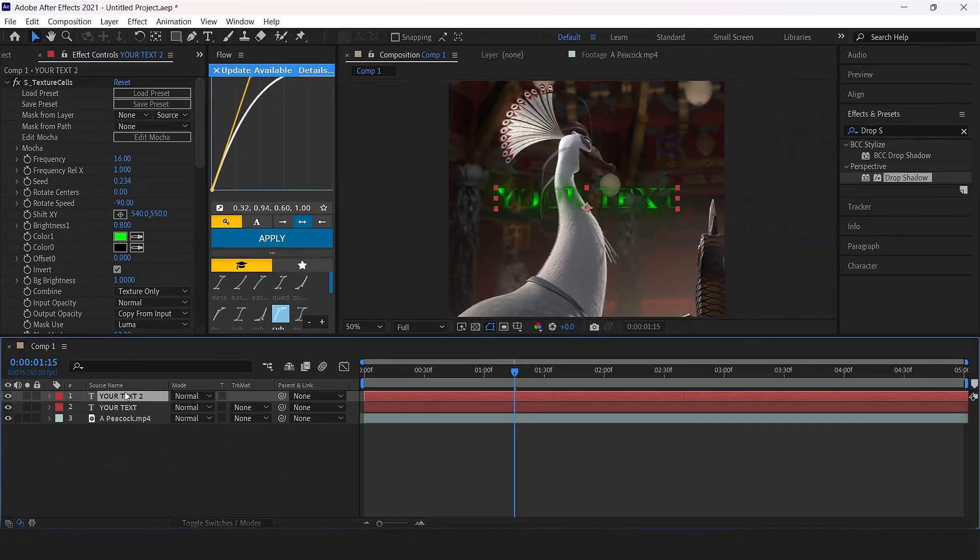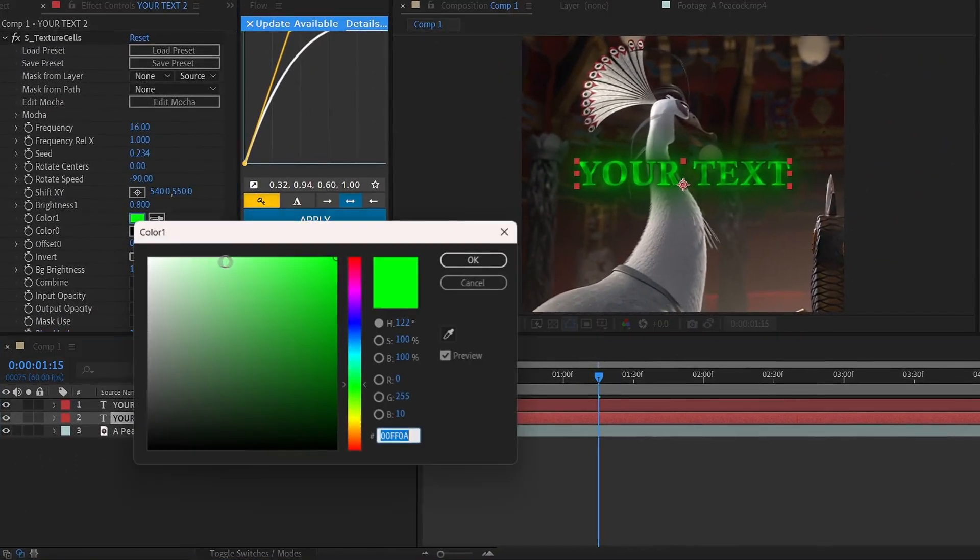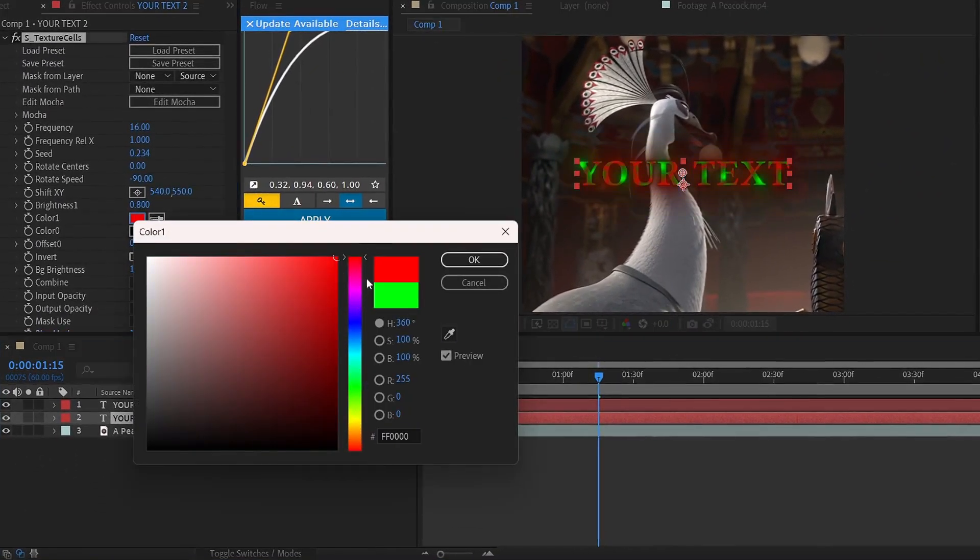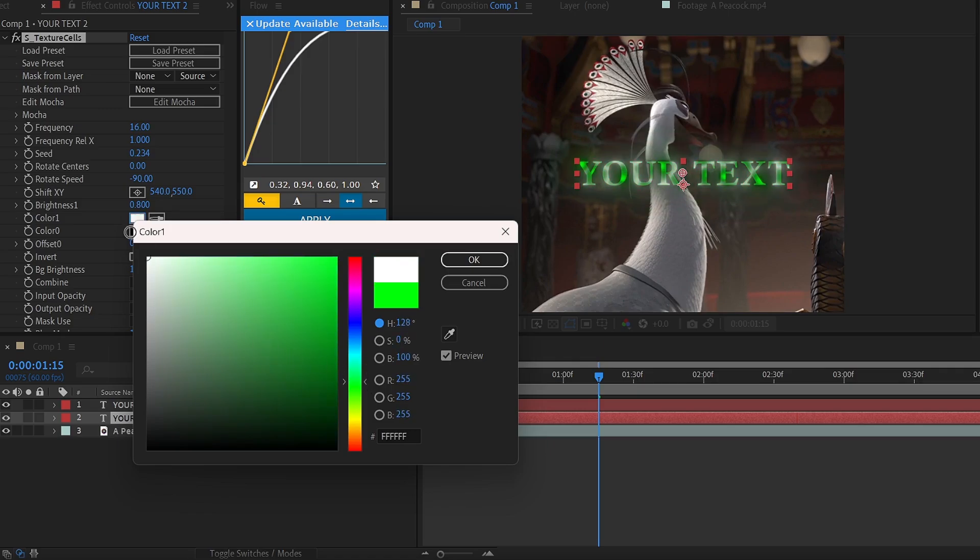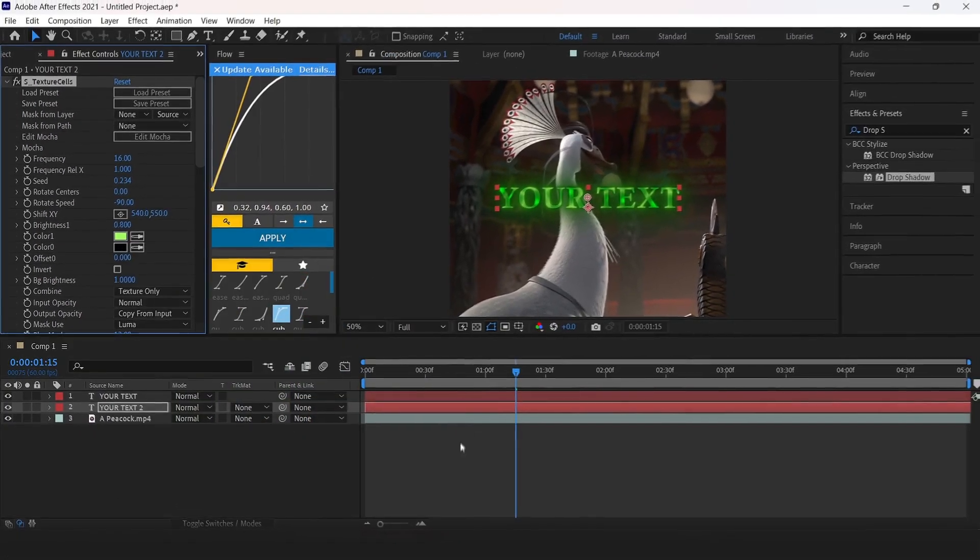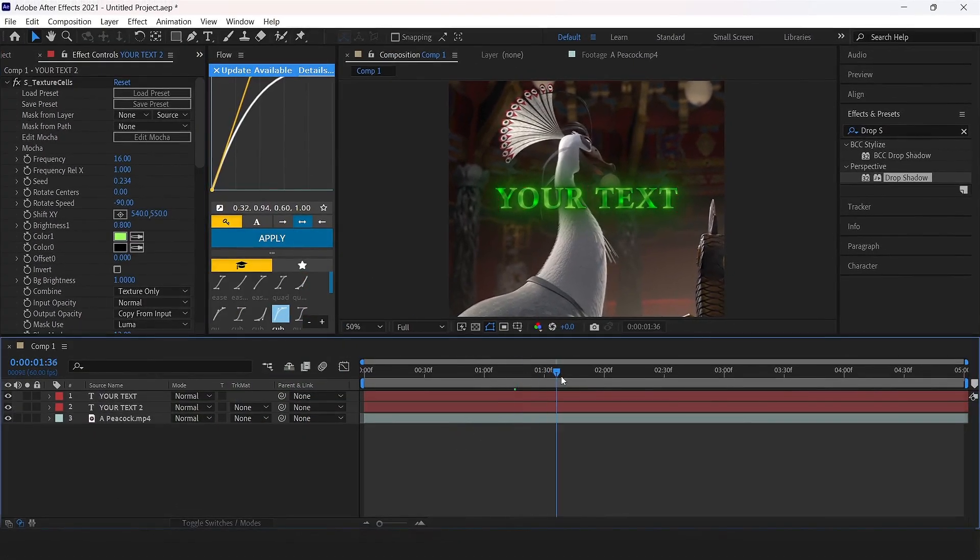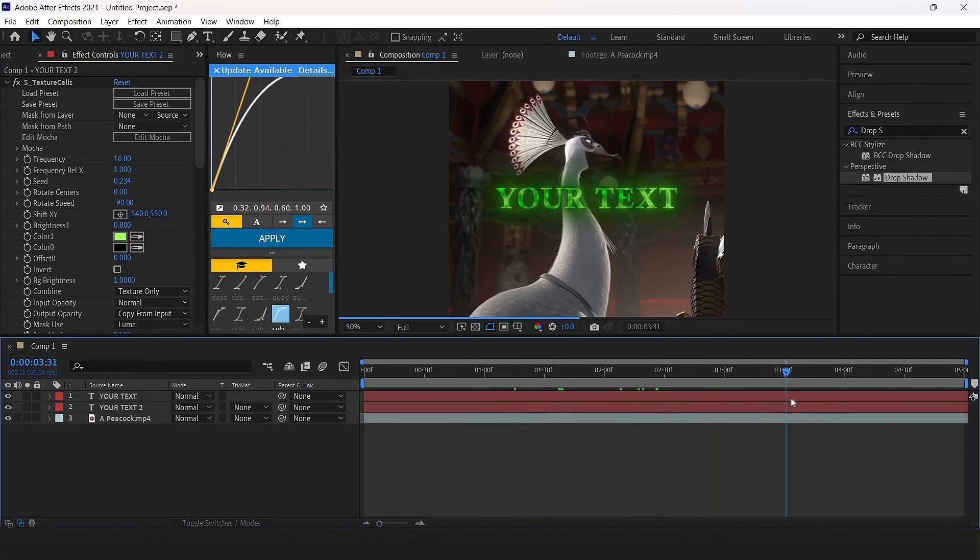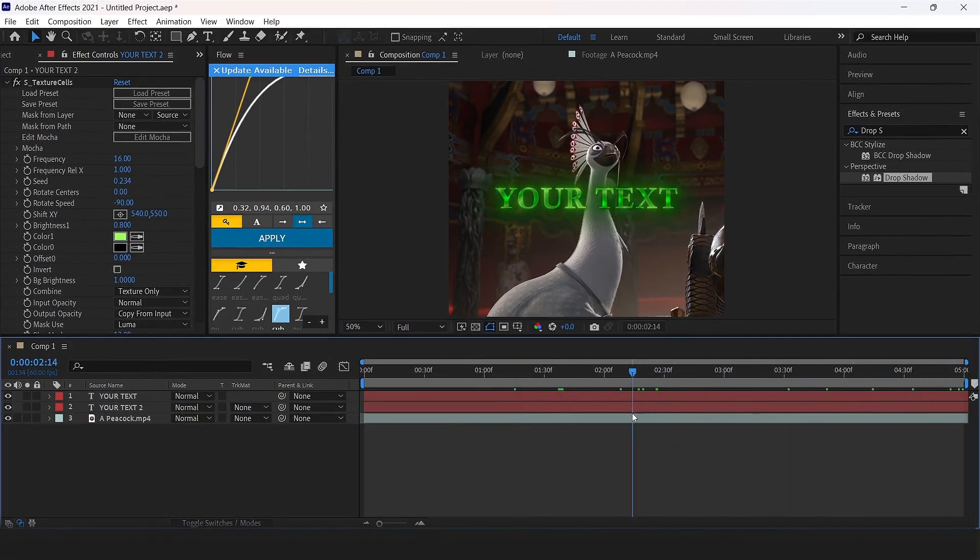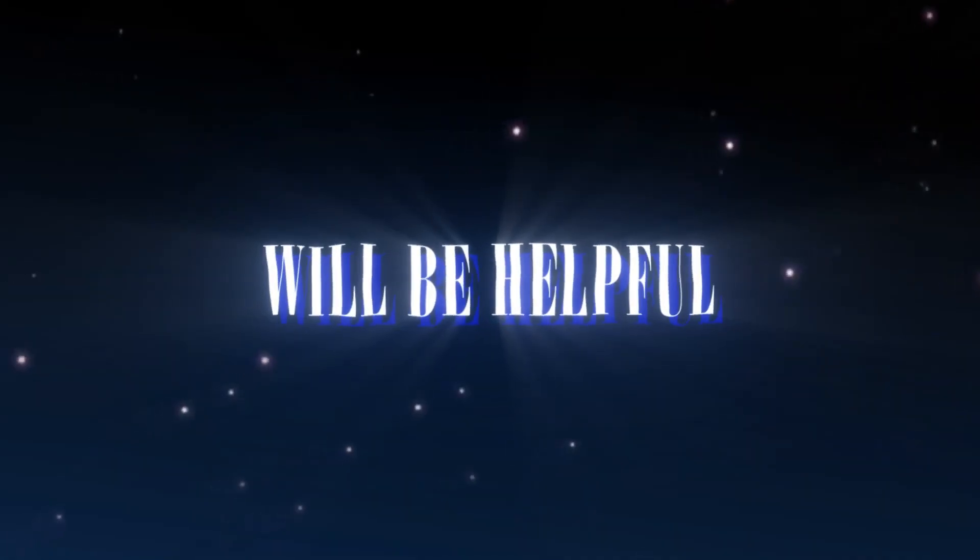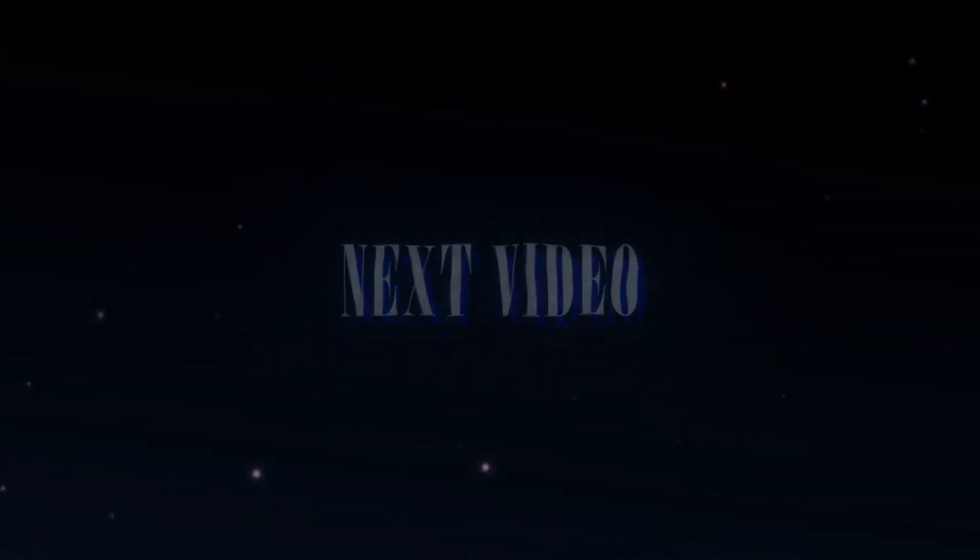Then duplicate the text layer, select the text layer below, and change color 1 to whatever color you want. Now this text effect is ready. Thank you for watching, see you in the next video.